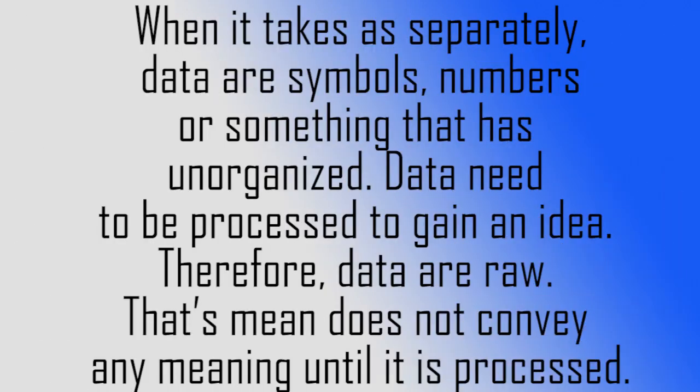When taken separately, data are symbols, numbers, or something that is unorganized. Data need to be processed to gain an idea. Therefore, data are raw. That means it does not convey any meaning until it is processed.